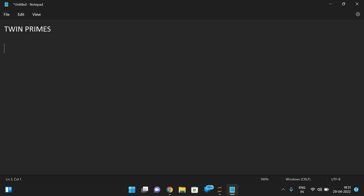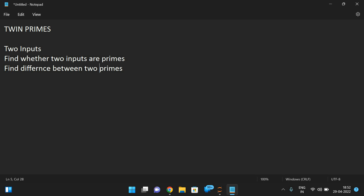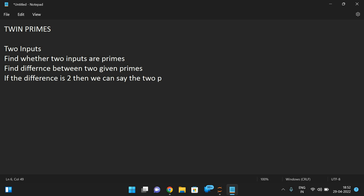Twin prime program. We need to take two inputs and first we need to find whether the two inputs are primes. Then we have to find the difference between the two primes we have taken. And if the difference is two, then we can say the two primes are twin prime numbers.